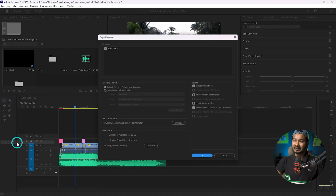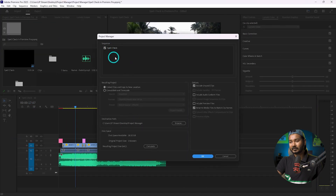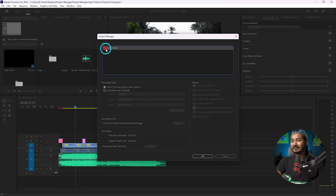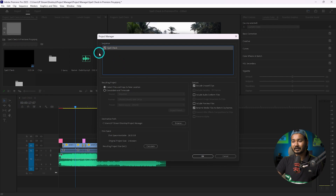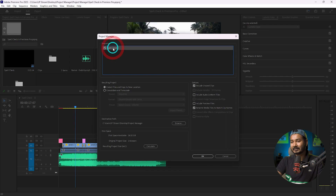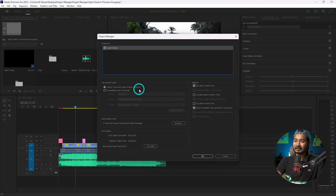Just click 'Project Manager' and this window will open. From here you have to select which sequence you want to send to your teammates. Suppose this is the sequence I want to send — 'Spell Check' — so I check this one. If there are multiple sequences in your project, you will see a list here and you can select the ones your teammate needs.